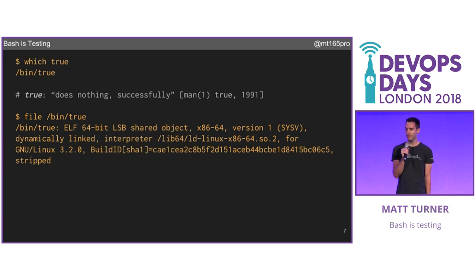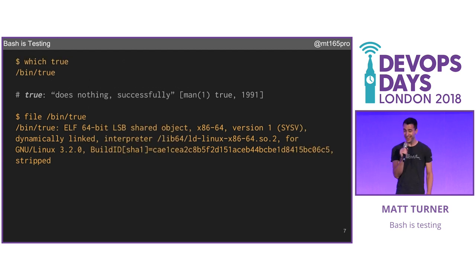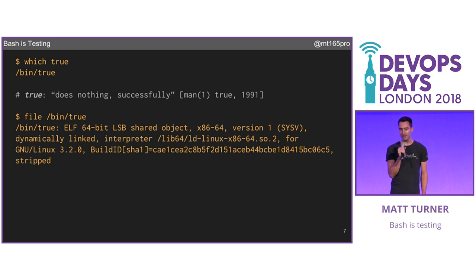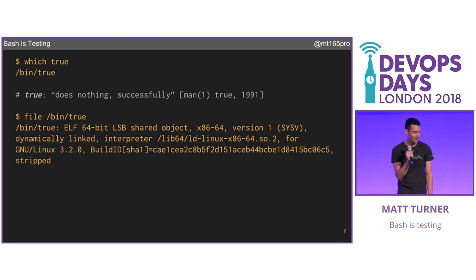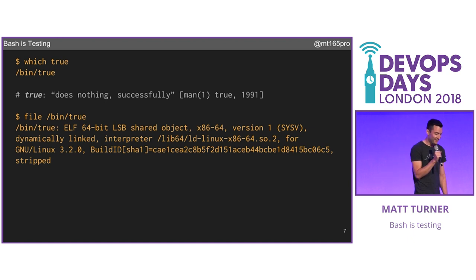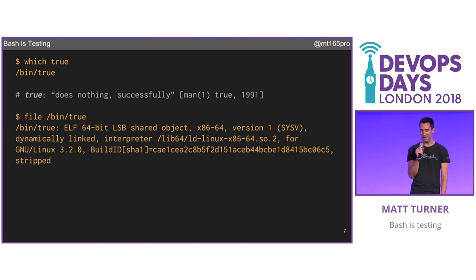That `true` we saw before is a command. It lives in /bin. It's dynamically linked. It's about 50K. It's got a man page. And it's been doing nothing successfully since 1991. That's literally how the system works — there's a fork every time.